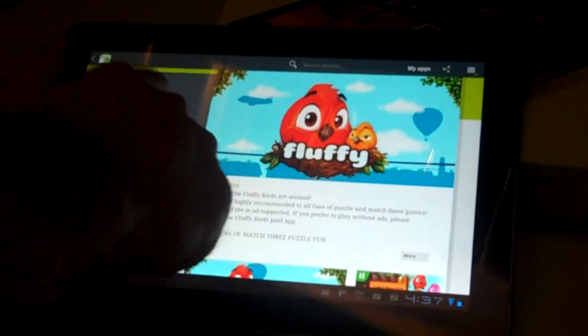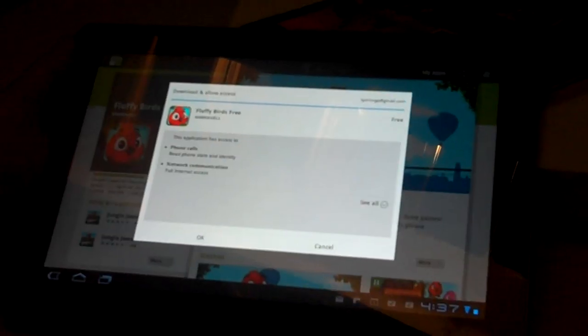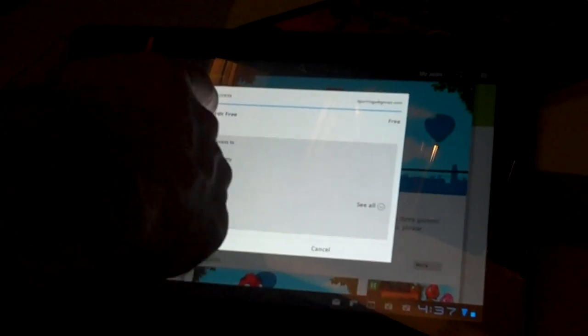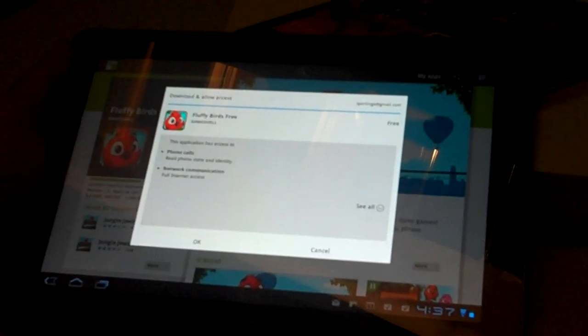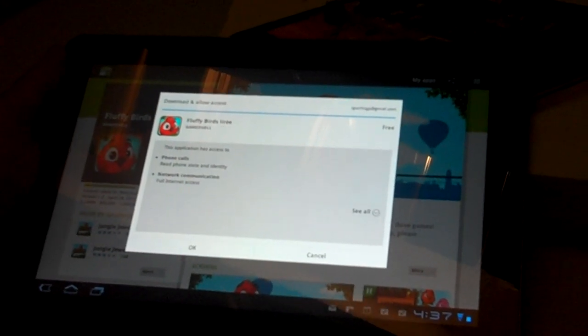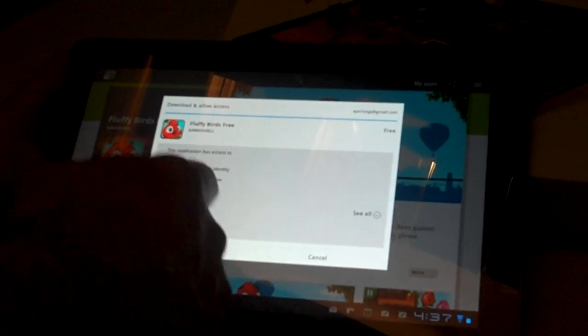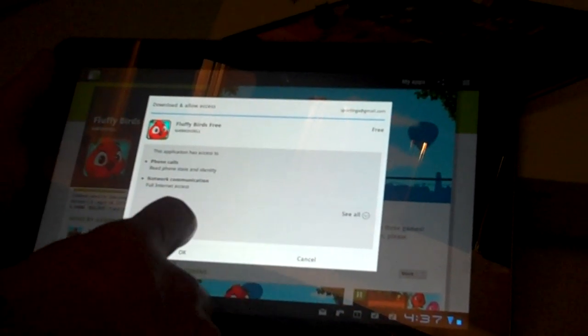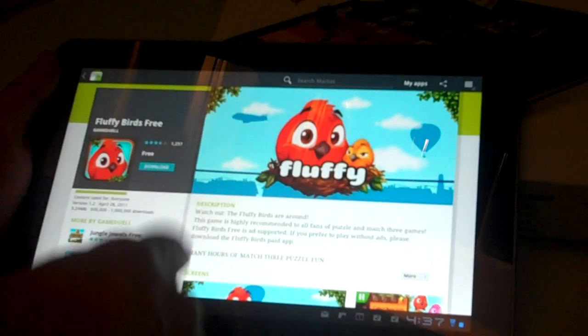So go ahead and hit the Download button. From here, it tells you all the different things that this application has access to. You can decide after reading that if that's something you want to do or not.